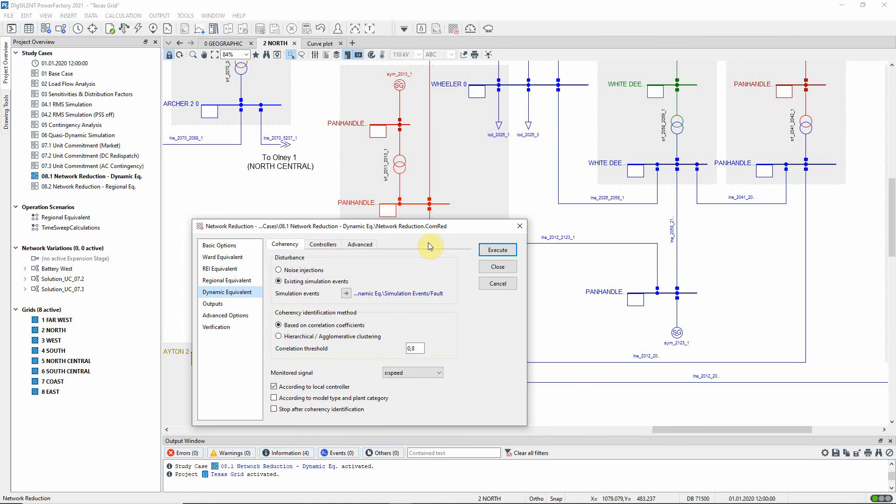The option selected here ensures that only machines with the same control mode, such as constant V or constant Q, will be aggregated. So unless all the generators in any particular group have the same control mode, the group will be represented by more than one replacement generator.